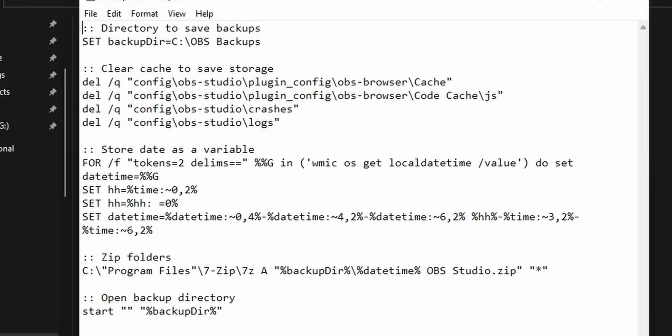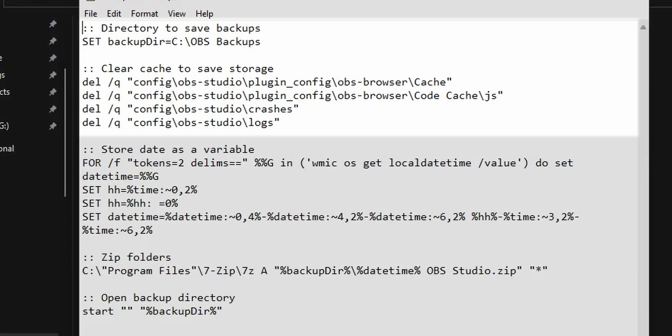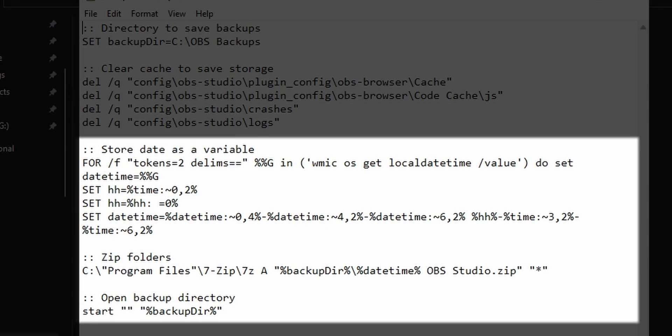Just in case you're a nerd and you're curious about what the script actually does. First of all, what a nerd, geek, four eyes. Anyway, back to making software tutorials on the internet. These first few lines just delete a bunch of cache files and log files to save you some space in your backup because these folders can actually get pretty big and take up a lot of space. And the second part is where it actually zips up your OBS folder.